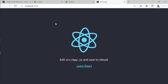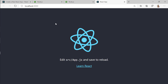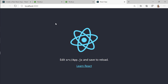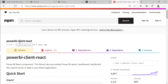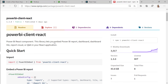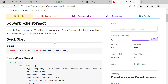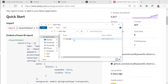The next thing we need to do is edit the source app.js. We're going to add the Power BI Client React. The Power BI Client React is a React component that lets you embed a Power BI report, dashboard, report visual, or Q&A in your React application. What we need to do is import PowerBIEmbed from powerbi-client-react and then use this component. So let's go and install this package.